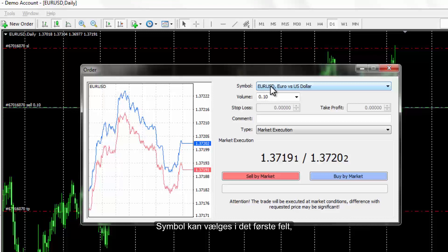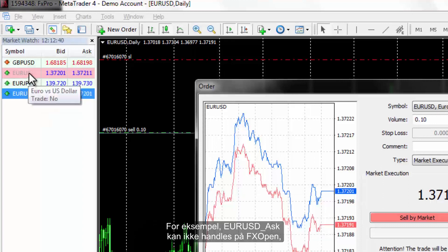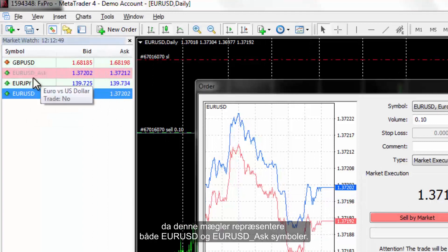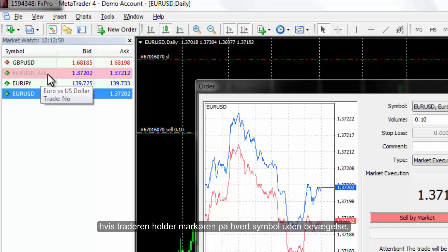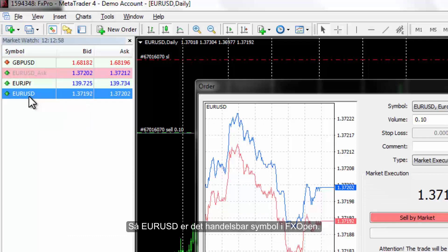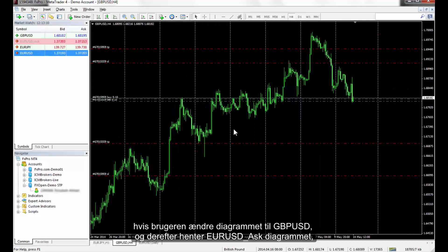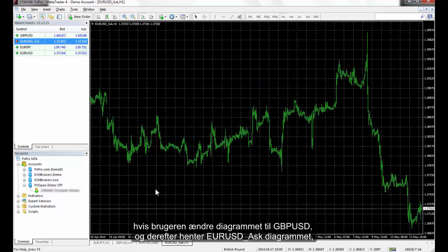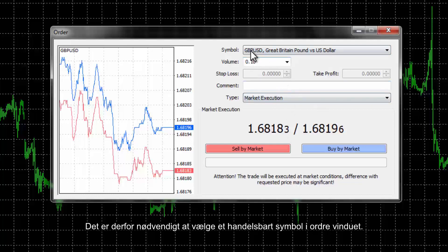Symbol can be chosen in the first field, where only active symbols provided by a broker are listed. For instance, EUR/USD ask is not tradable on FXOpen broker since this broker represents both EUR/USD and EUR/USD ask symbols. On market watch, both symbols are displayed. If a trader keeps the pointer on each symbol, a box appears with details on that symbol. A 'No' in front of the trader option means this is not a tradable symbol. So EUR/USD is the tradable symbol in FXOpen. It is imperative to select a tradable symbol in the Order window.